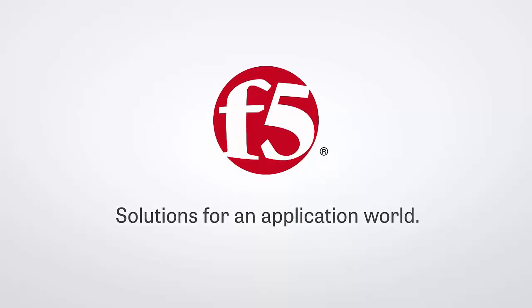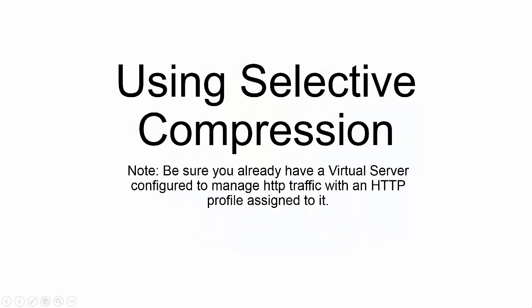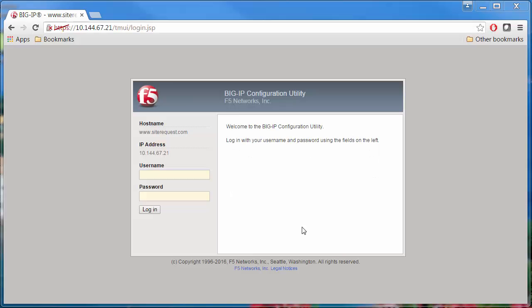In this video, I'm going to show you how you can associate a BIG-IP local traffic policy to support selective compression for types of content that can benefit from compression, such as HTML, XML, and CSS stylesheets.